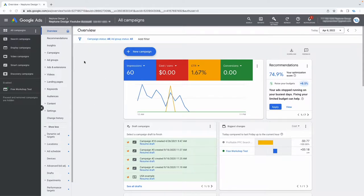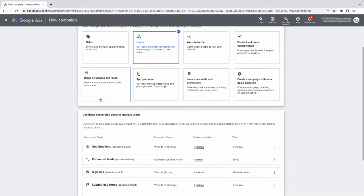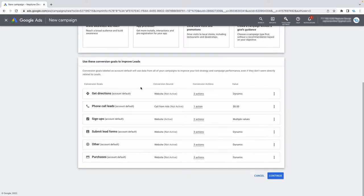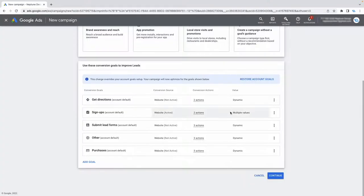Now let me show you how to make a keyword-based campaign. I'm in my Google Ads account — make sure you are in expert mode. Go to new campaign, select leads as your goal since we're interested in producing leads. When it comes to conversion goals, you can leave this as is or remove goals that aren't helpful. Then select video and continue.